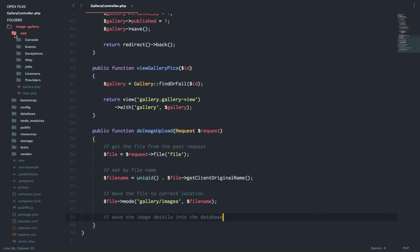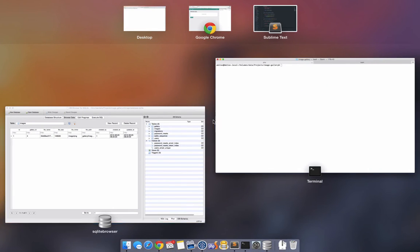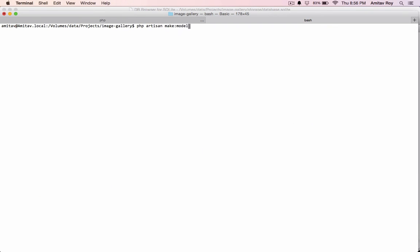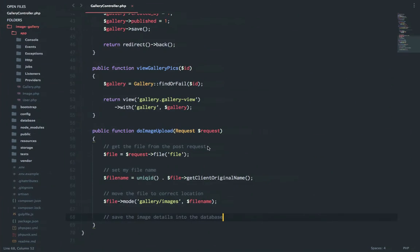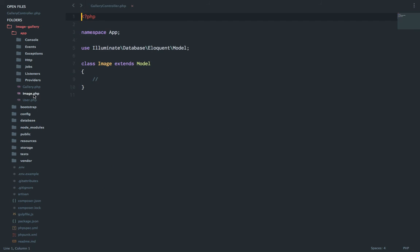Before we actually save the image details to the database, we have two things pending to do. First is we don't have a model for images. So what I will do is quickly go to my terminal and I will say PHP artisan make model Image.